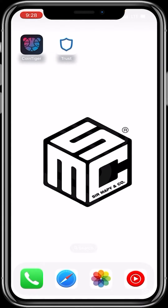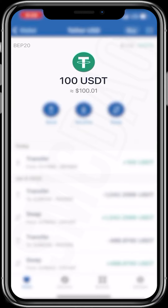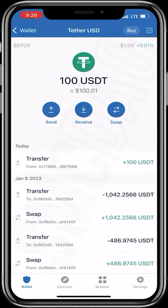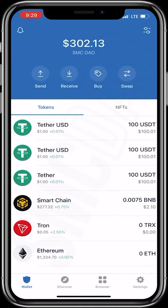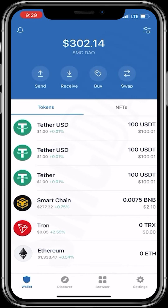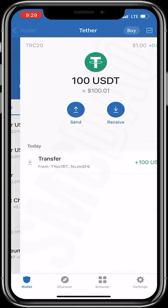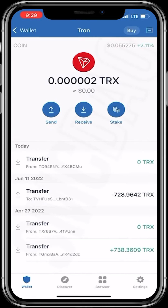Now I've copied the deposit address. I'll head over to my Trust Wallet and deposit USDT BEP20 into my CoinTiger address. If you have ERC20 USDT, that requires you to have Ethereum in your wallet to handle the gas fees. If you have TRC20, you can use Tron as the main token for your gas fees.